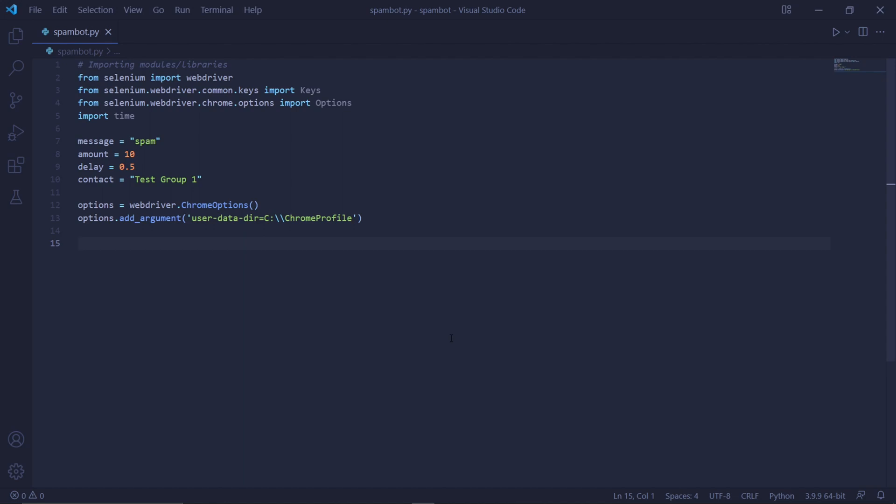So if you remember, we put this directly into our C drive. So now we type C, colon, double backslashes, and then the name of the folder that contains this Chrome profile. Earlier, I called mine Chrome profile as one word. So I'll type the exact folder name in here, which is Chrome profile. This will tell the web driver to open the Chrome profile that we created earlier.